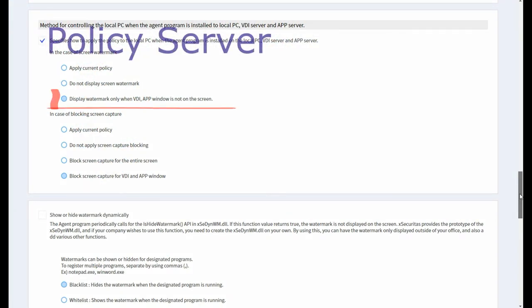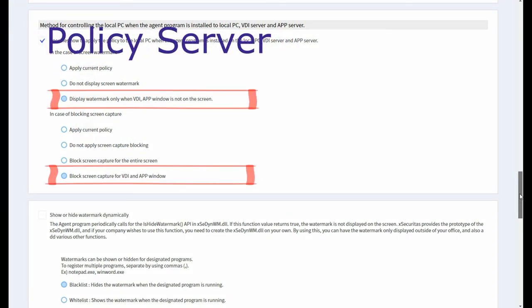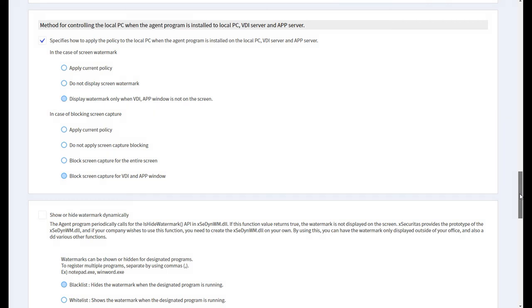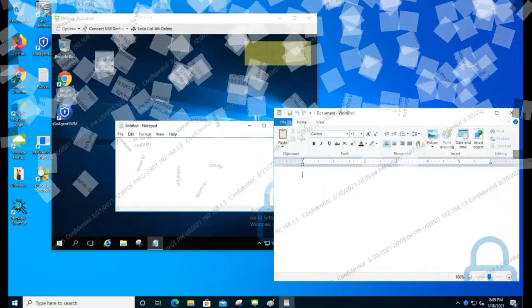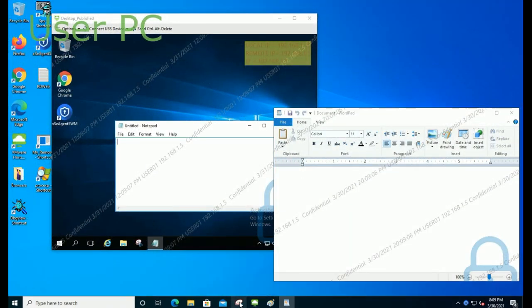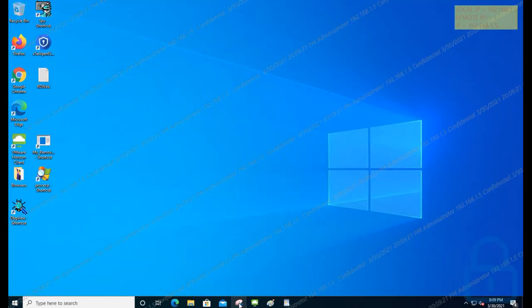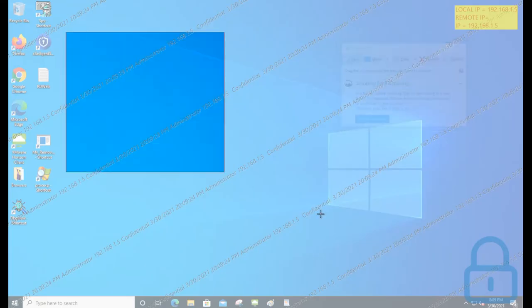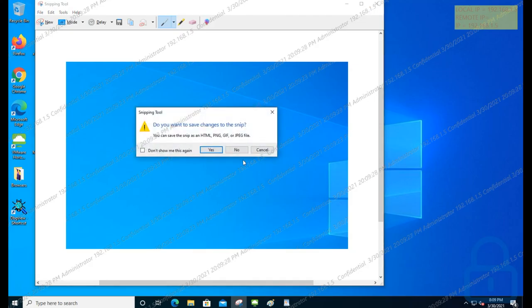Let me explain the fourth case. Save after selecting 'Display Watermark Only When VDI App Window Is Not on the Screen' and 'Block Screen Capture for VDI and App Window' options on the policy server. When using screen capture on a local PC, if there is an app or VDI window, it is captured as a black window. If there is no app or VDI window, it is captured normally.